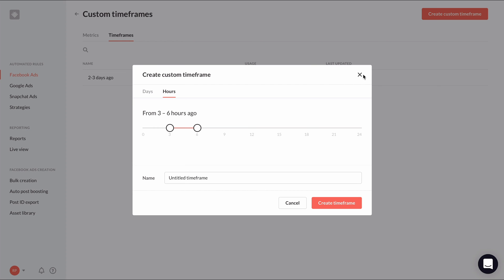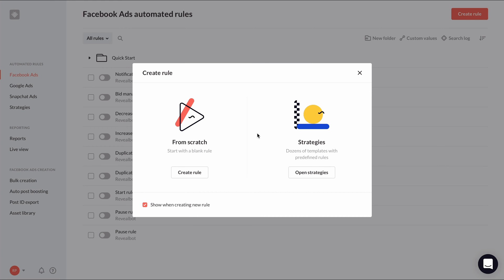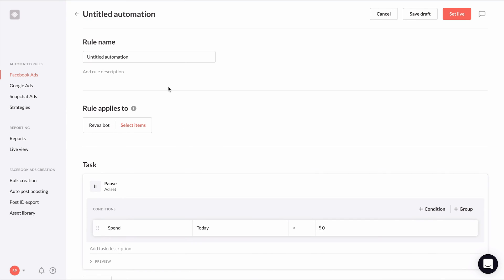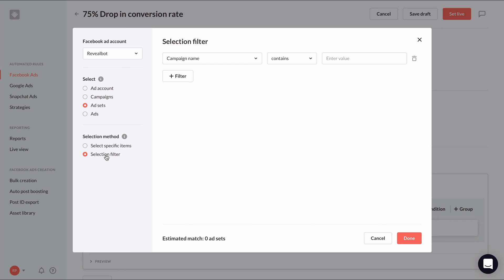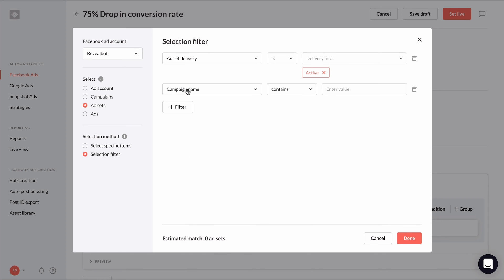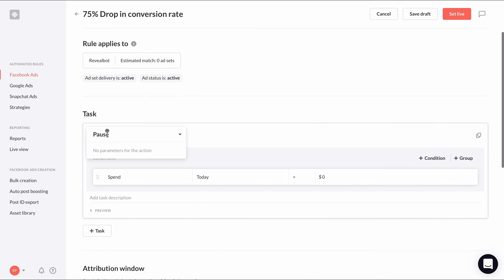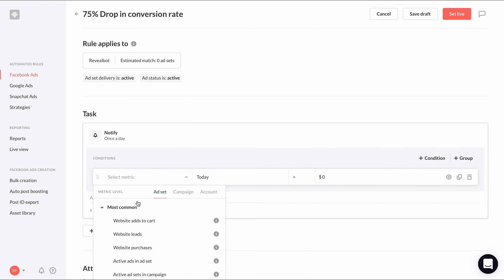Let's see how we can use a custom timeframe, custom metric, and metric comparison in a new automated rule to notify us when there's a drop in conversion rate. I'll name this rule '75% drop in conversion rate', apply it to all ad sets with active delivery and ad status is active, and choose notify once a day as the action. For the initial metric, I'll choose my custom conversion rate metric.